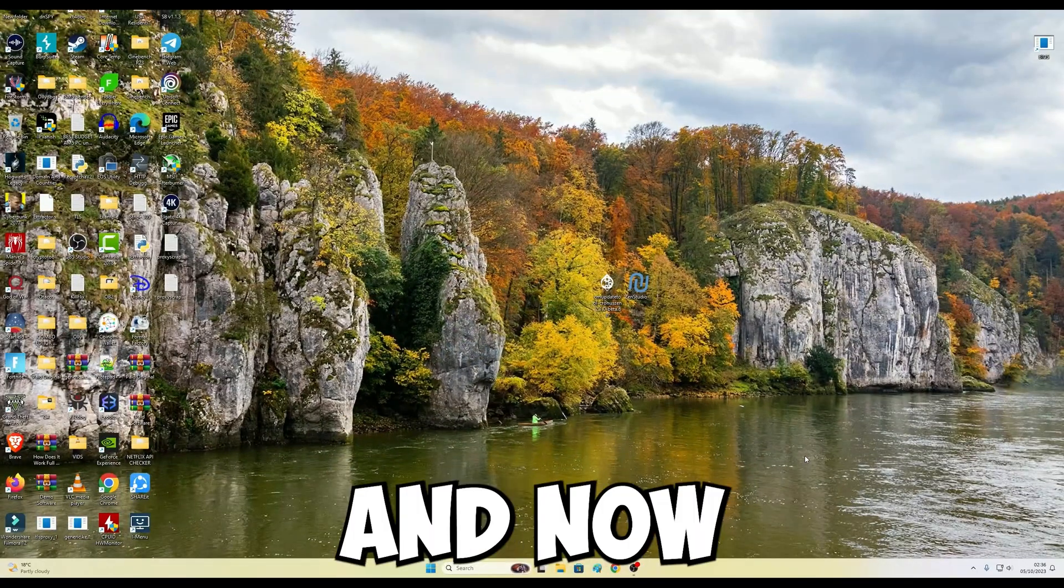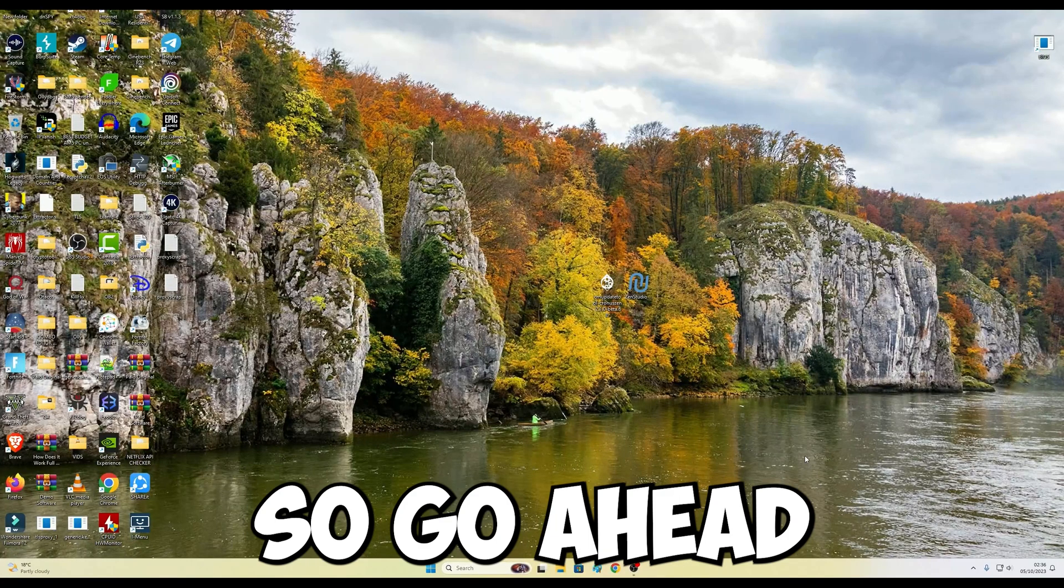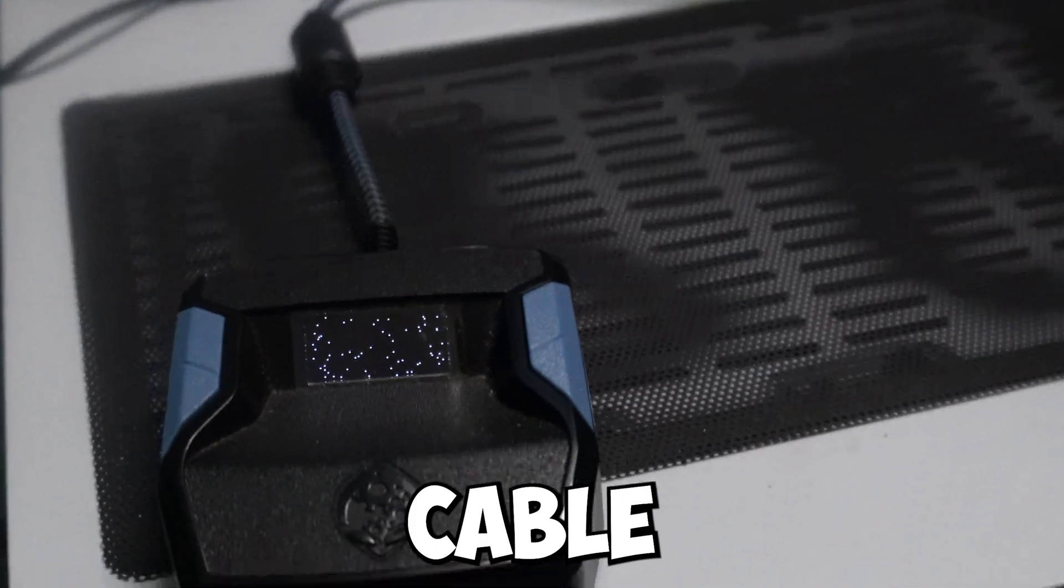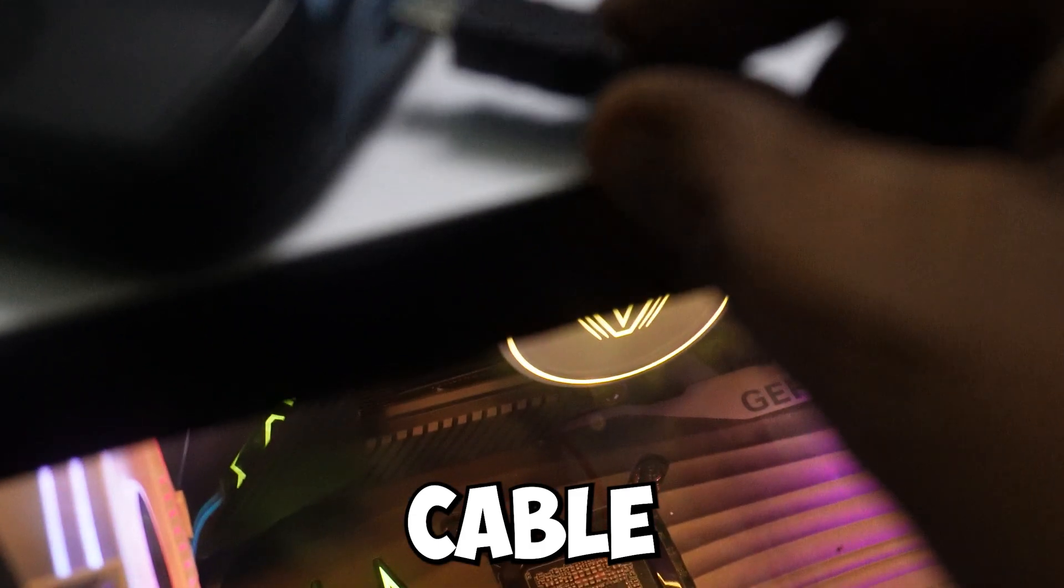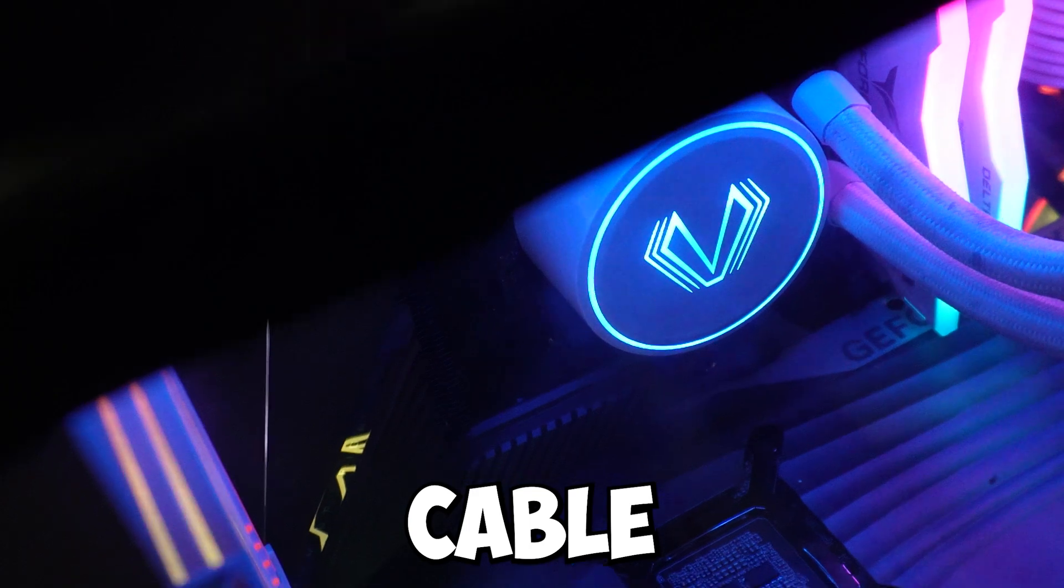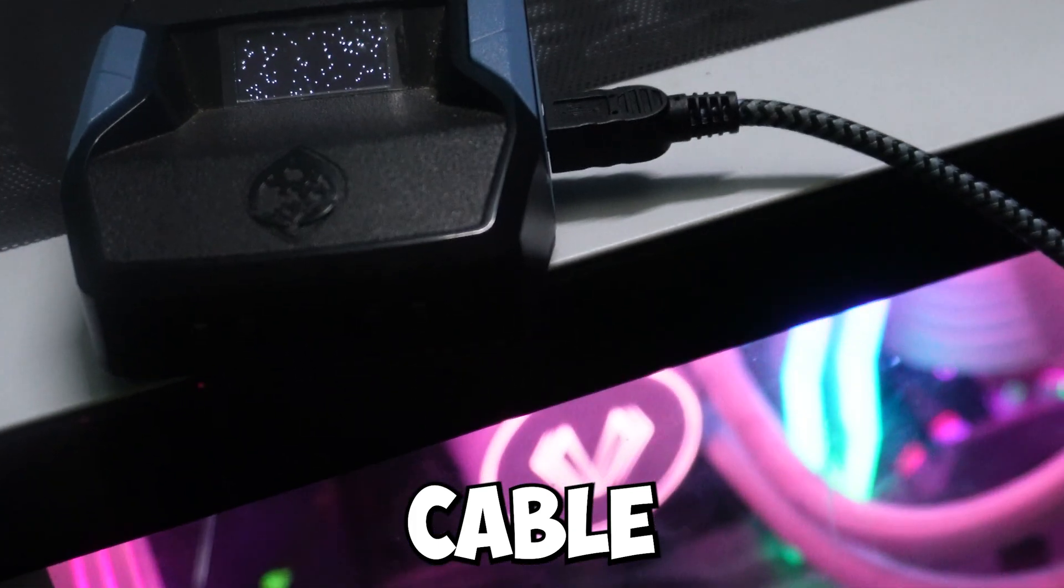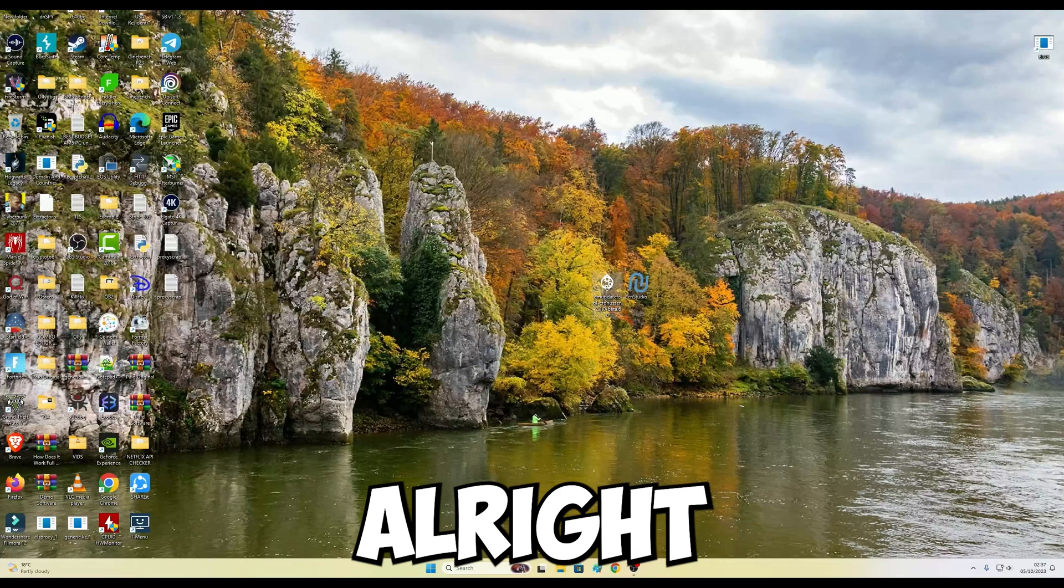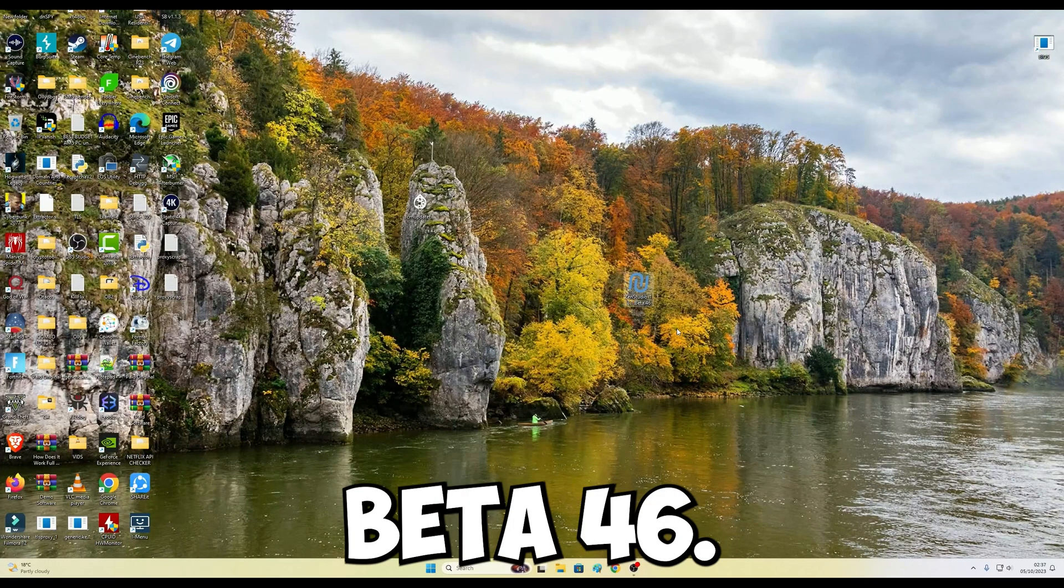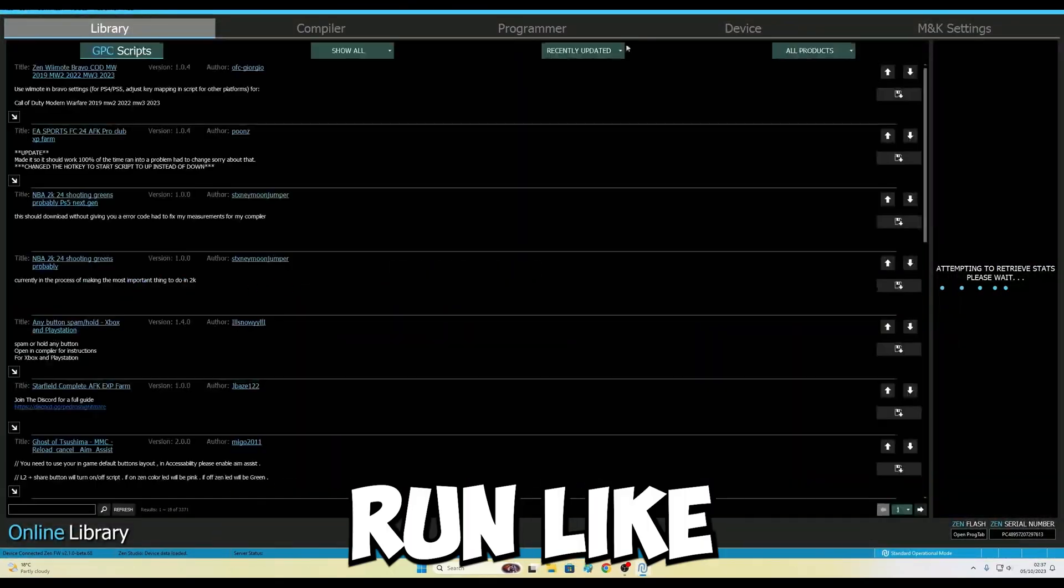Once you see this completed, now just close this Collective Minds firmware update tool. And now we have to plug the prog cable, which goes at the right-hand side. So go ahead and plug the programming cable. As soon as you plug the prog cable, just open Zen Studio version 1.3.1 beta 46. I just double-click it and it should run like this.